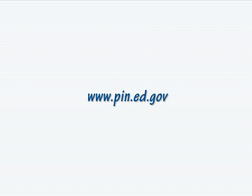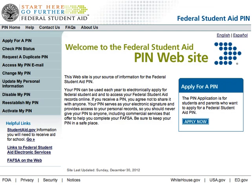Before completing the FAFSA, you and your parents should register with a Federal Student Aid PIN at www.pin.ed.gov. Your PIN serves as your electronic signature. Your PIN is also used to gain access to your personal records, so you should never share your PIN with anyone.